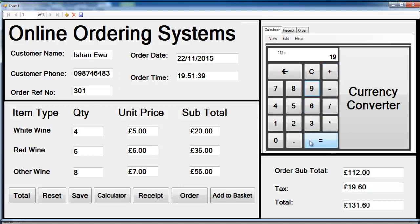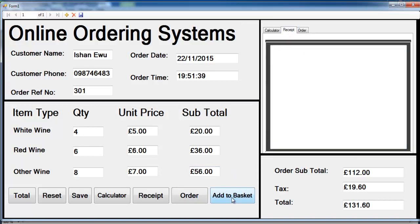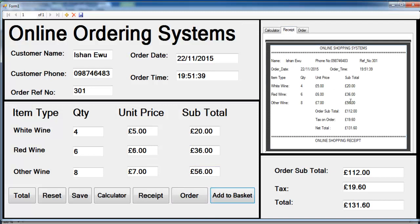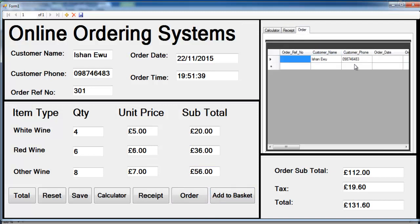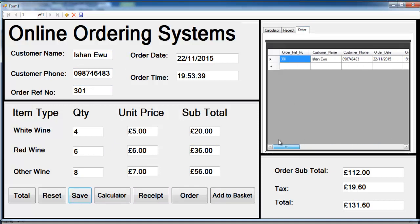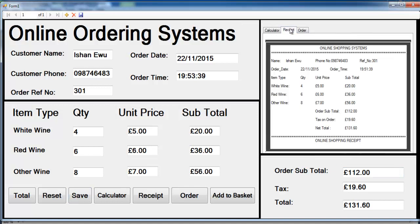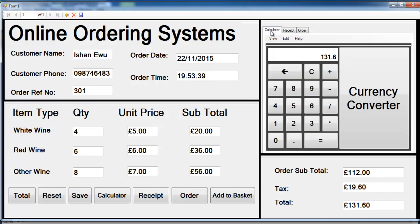The next thing you can do with this system is add items to the basket, or you can save and enter all your items straight into the data grid. That's how the system works. Now I'll take you into Visual Studio to build this.